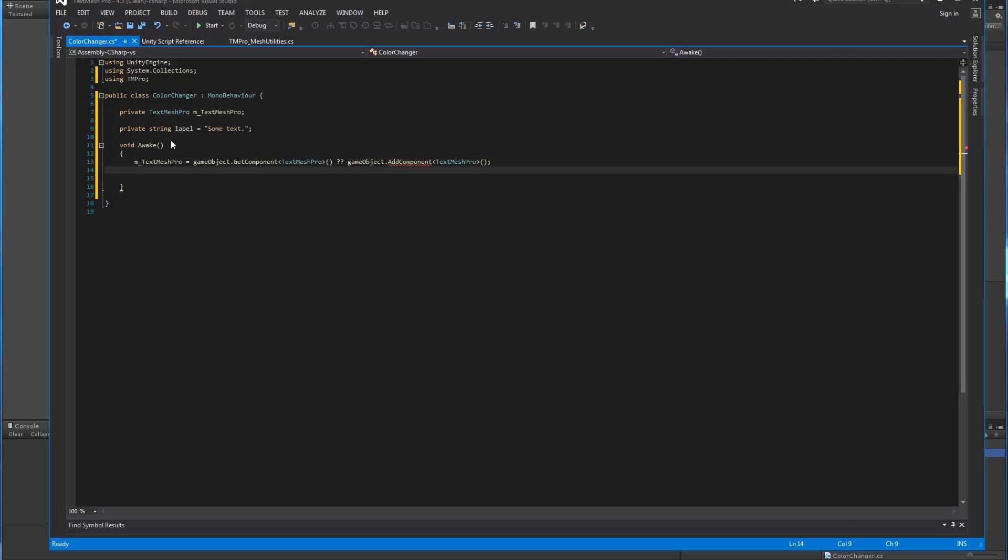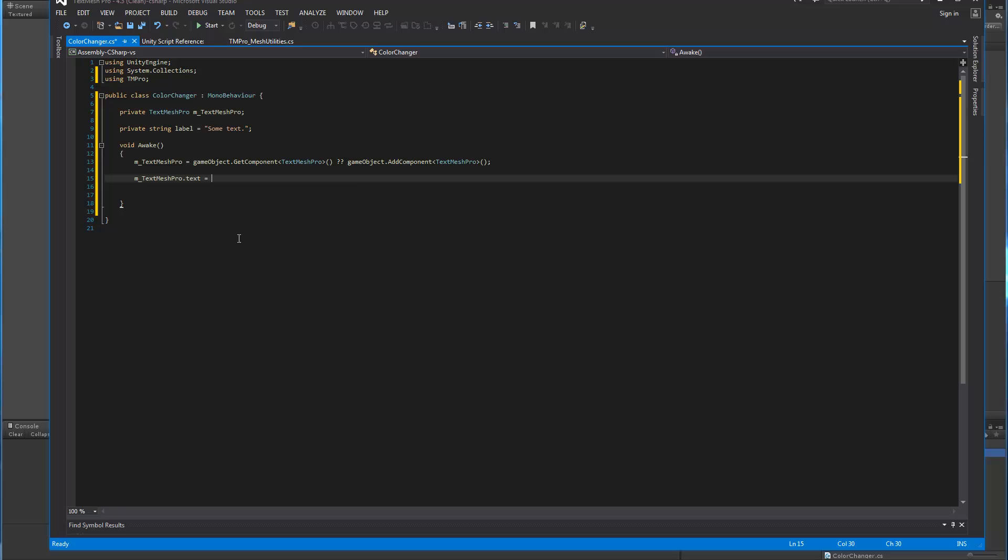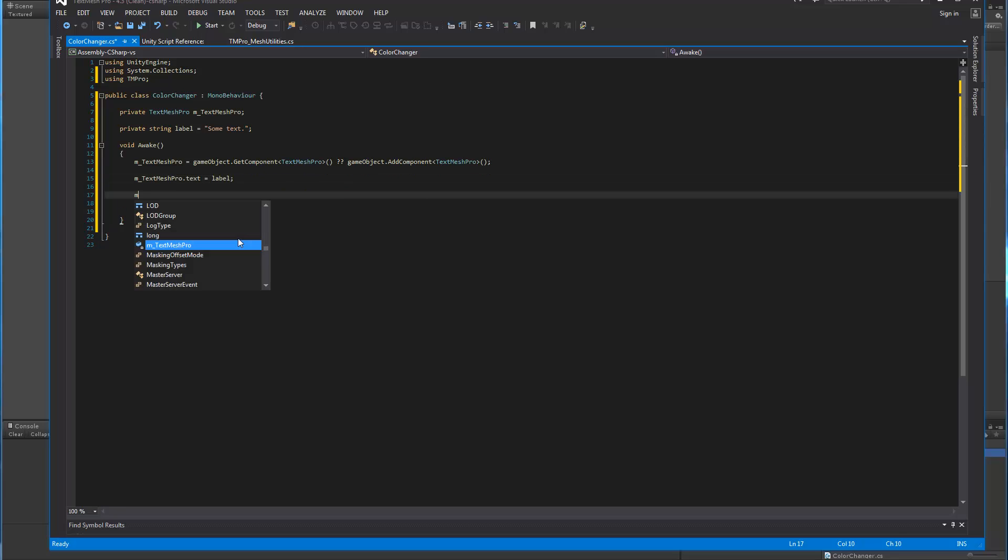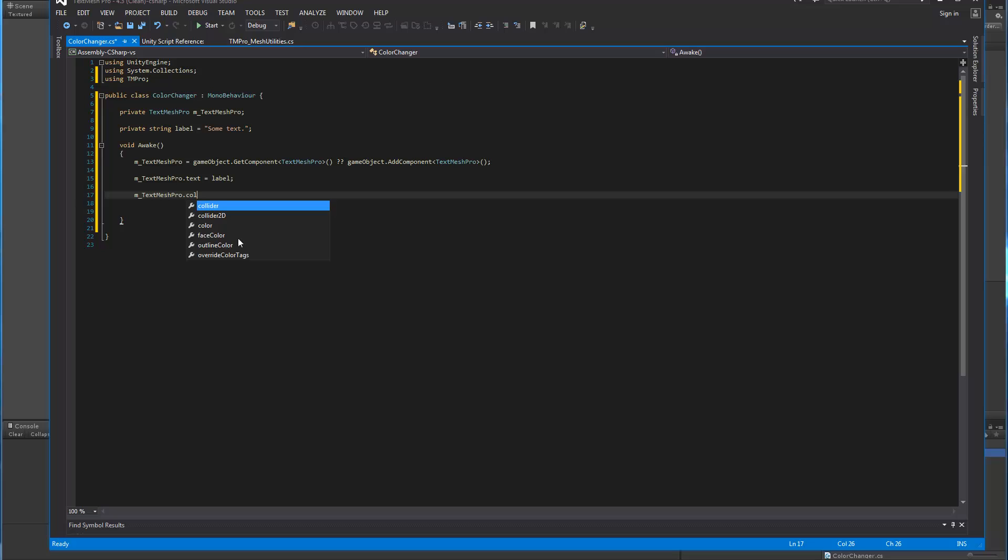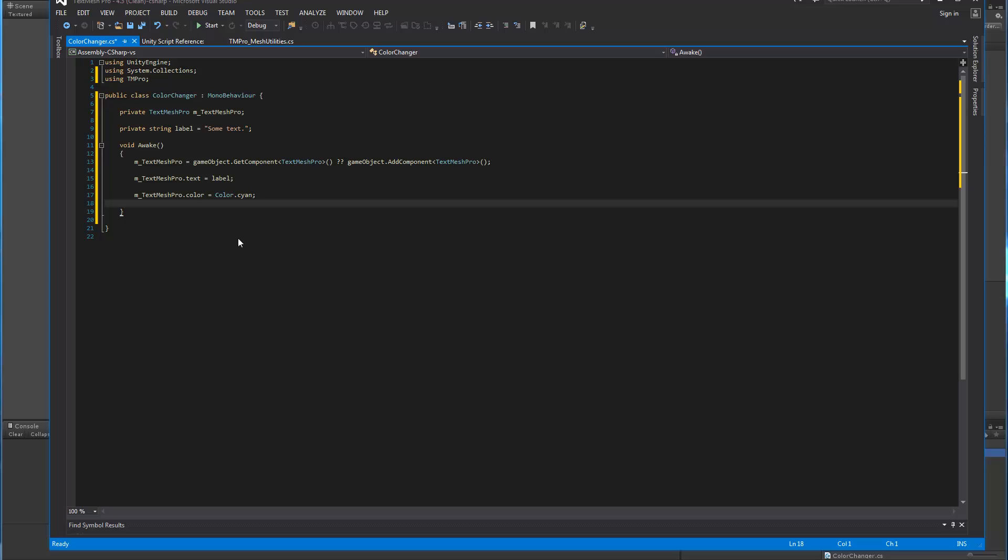Once this is done, we're going to set our text label. Text is equal to label, trying to go too fast here. And now we're just going to set our face color, TextMeshPro dot color, is equal to, we'll pick a color, and we'll pick cyan. There we go. And that's all we need. So we're going to save this amazing script.